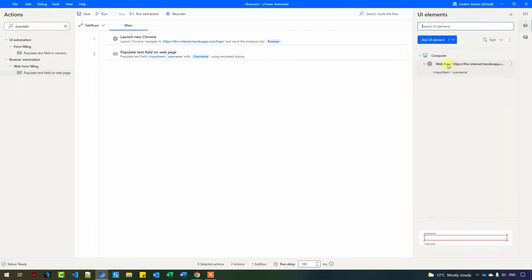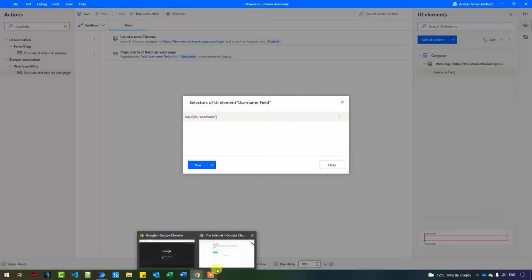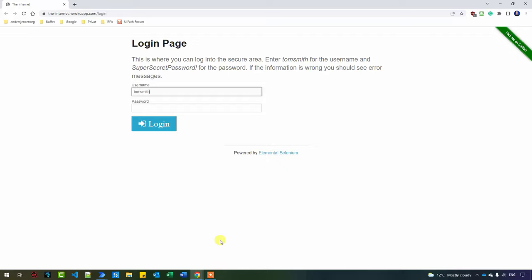First of all, rename all your UI elements so you can easily come back to them. Go over to the element, press F2 or right-click and click Rename. I'll call this one 'username field' — this makes it easy to maintain in the future. To inspect the address, double-click it and you can see the address is: input, brackets, ID equals username. Let me show you how Power Automate for Desktop got this address. I'll be more elaborate in later lessons, so you don't have to completely understand it right now — just know it's there.